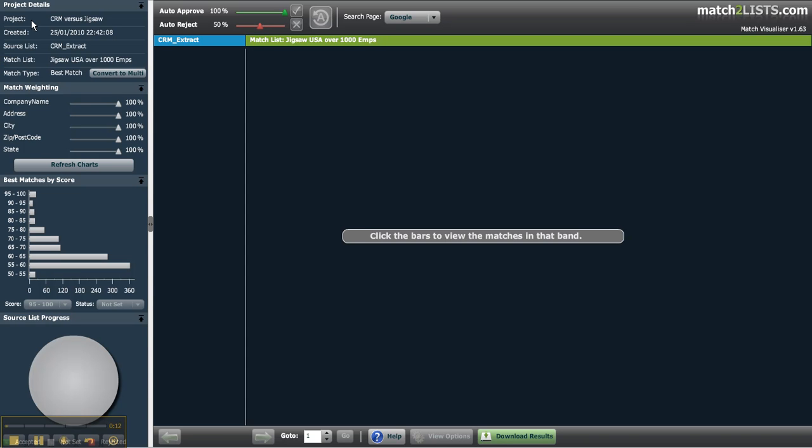Let's start with the left hand side. This is the main navigation section of the match visualiser. You'll see confirmation of your project name and the lists you're matching.